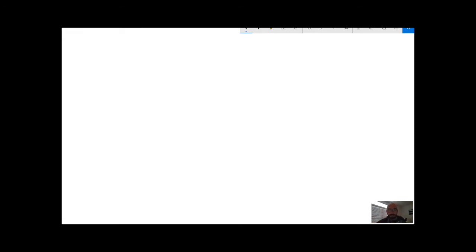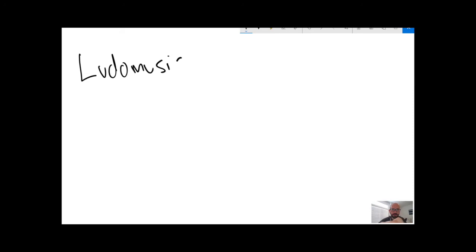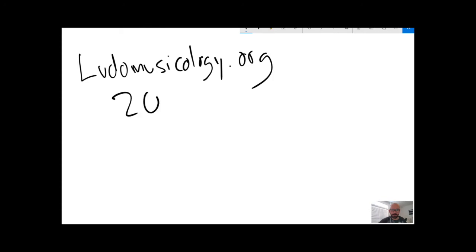As an organized academic endeavor, it probably starts with the Ludomusicology research group, which is at ludomusicology.org. Their first conference is in 2012. They're based in the UK.